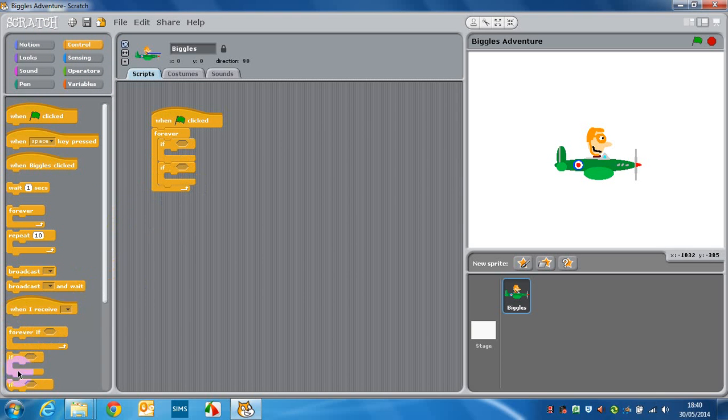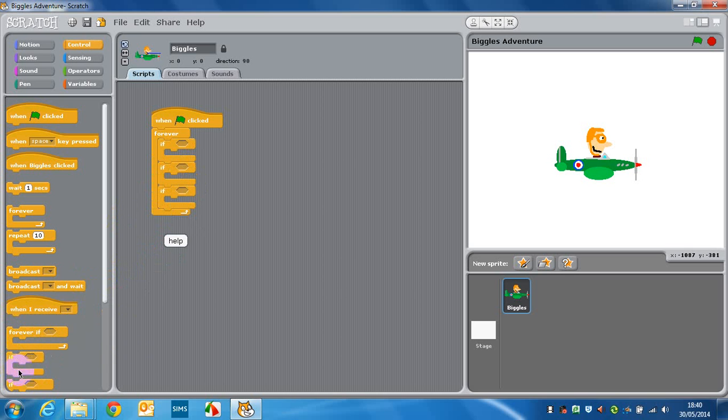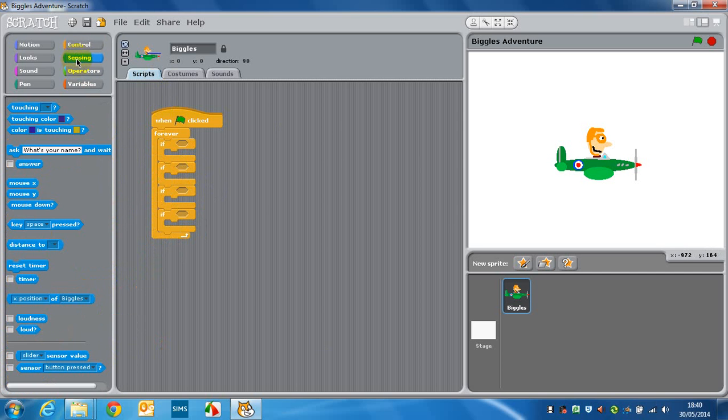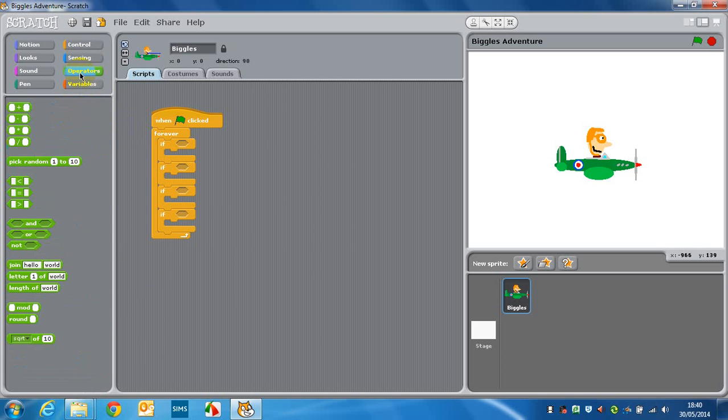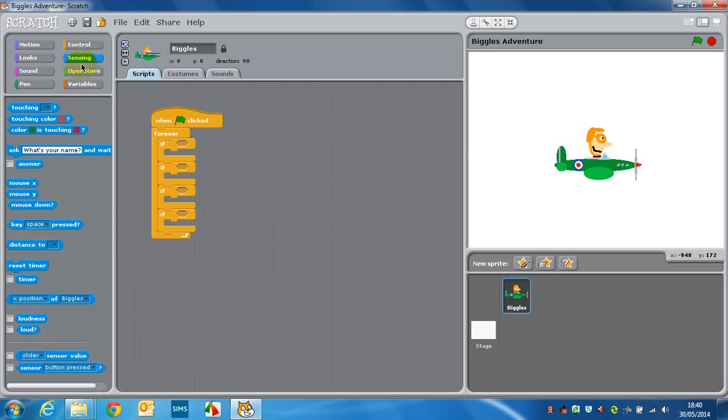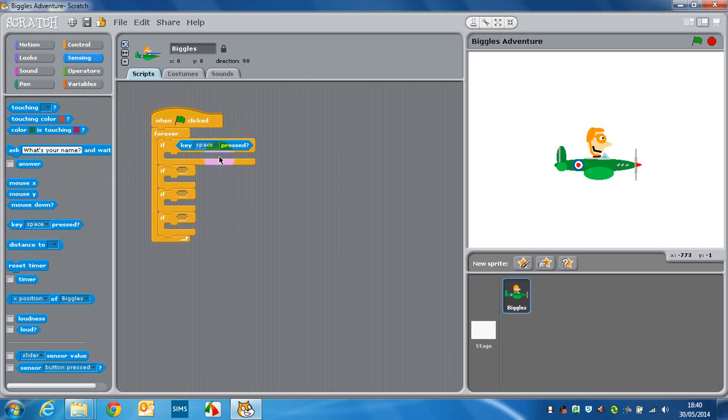And the reason we do this is Scratch itself actually loops around all the time, keeps checking all the different scripts which are running. So if we do one which is forever on, then it will act more quickly than the previous movement we did in our last game. That might not make a lot of sense straight away, but just follow through what we're doing here and it'll make sense.